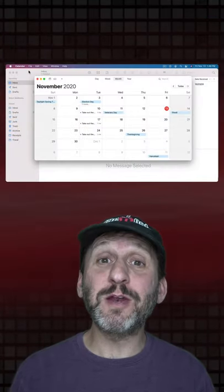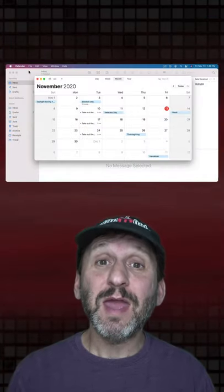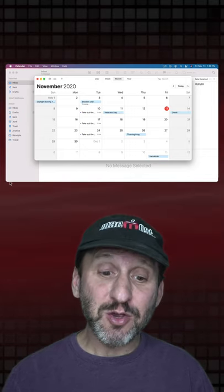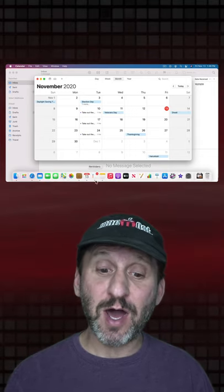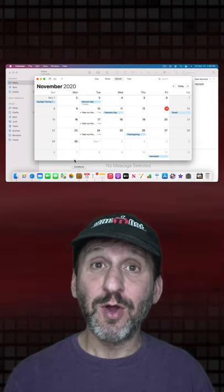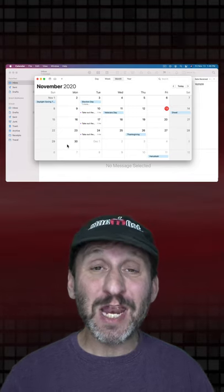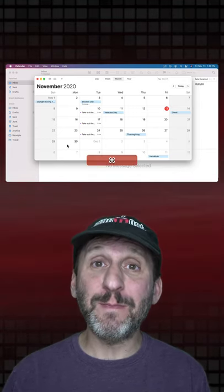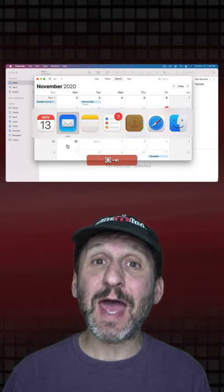This is Gary from MacMost with another Mac Tip. When you want to switch between apps, you can go down to the Dock and find the app that you want to use, or you can launch it any way you want. But a quicker way is to use Command Tab.